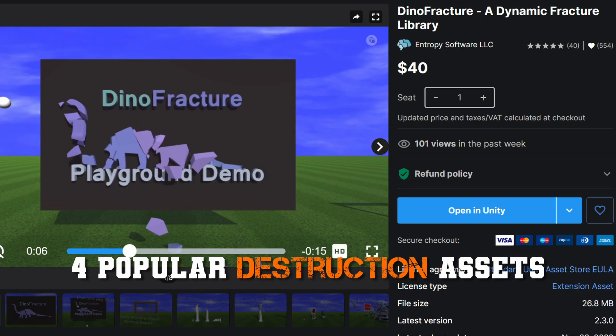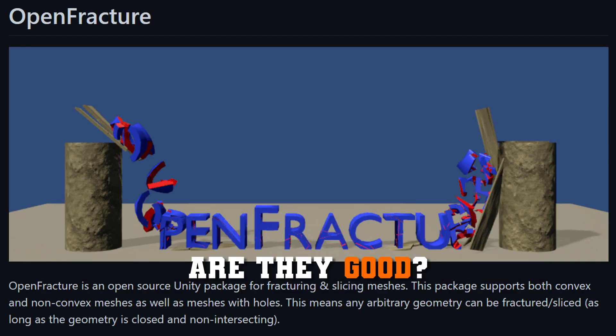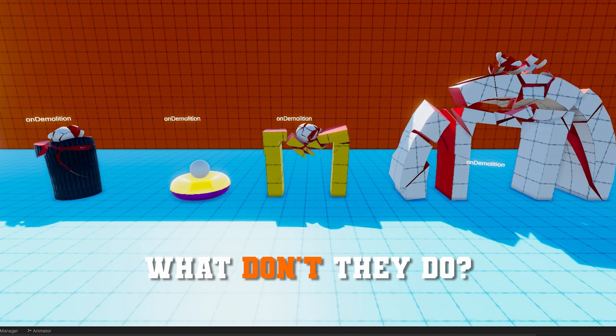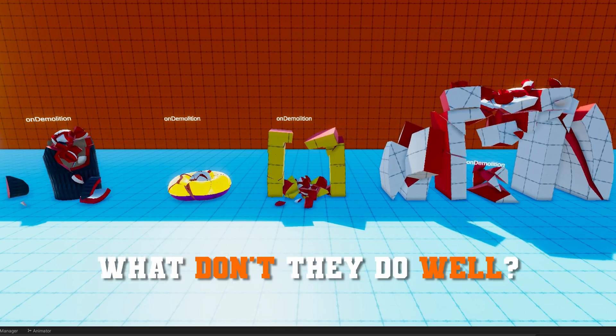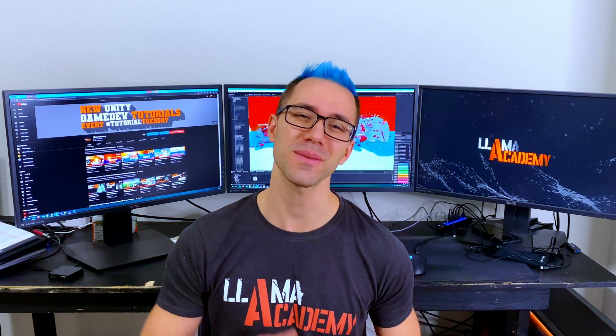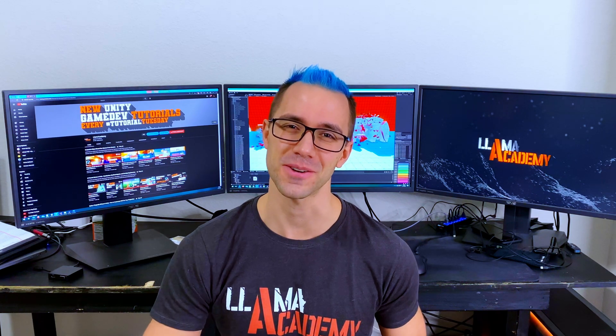Four popular destruction assets in Unity — are they good? What do they do? What don't they do? What don't they do well? All of these questions and more will be answered in this video.